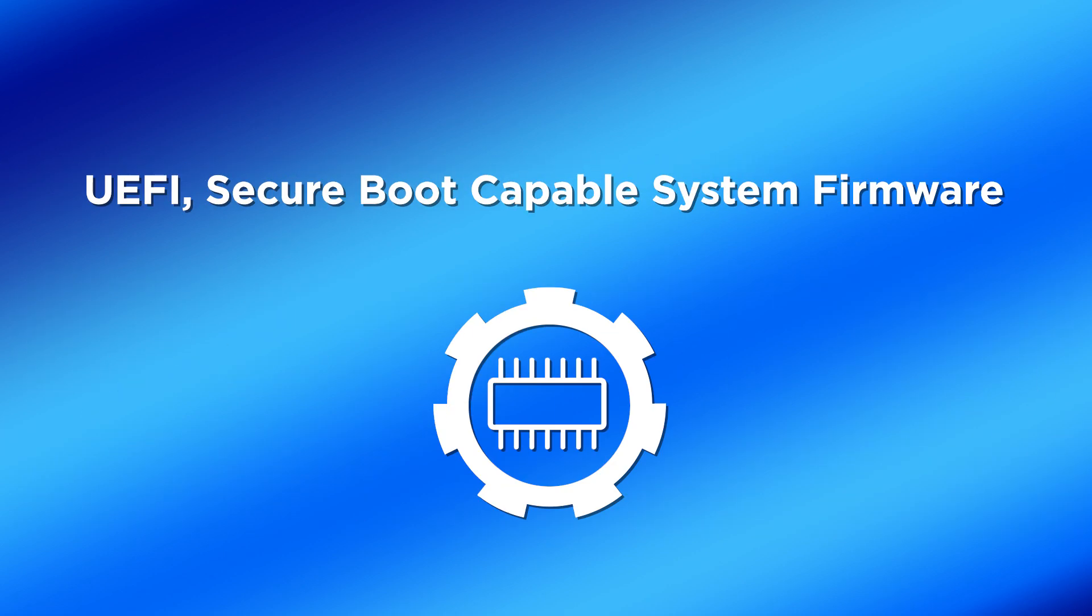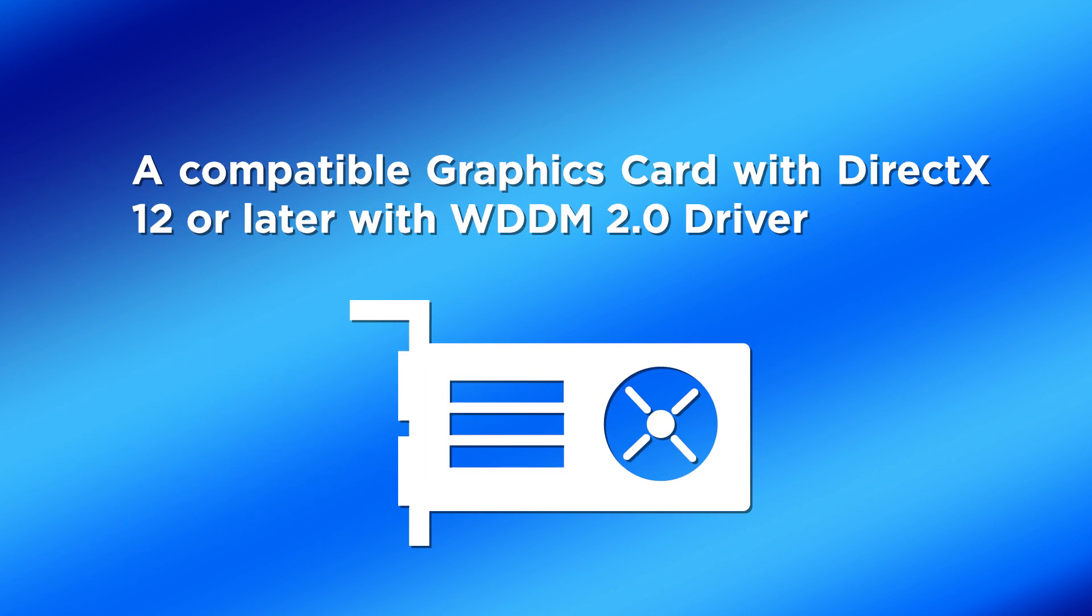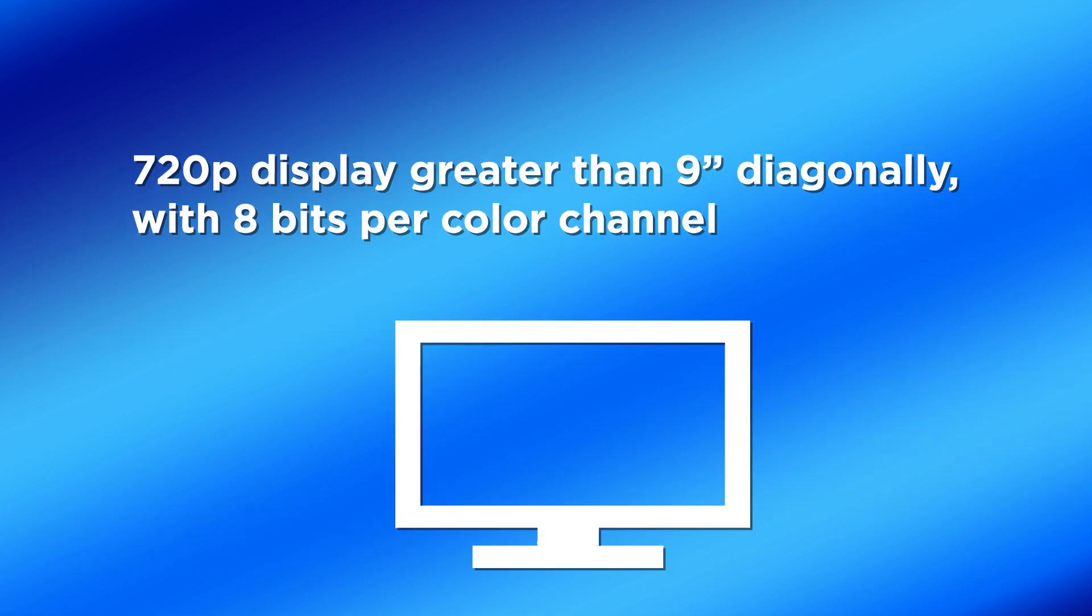UEFI secure boot-capable system firmware. Trusted platform module version 2.0. A compatible graphics card with DirectX 12 or later with WDDM 2.0 driver. At least a 720p display that is greater than 9 inches diagonally with 8 bits per color channel.